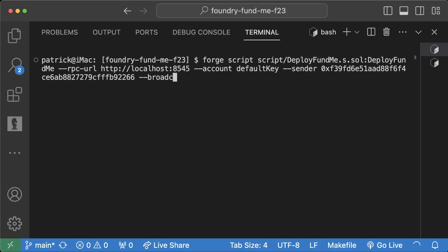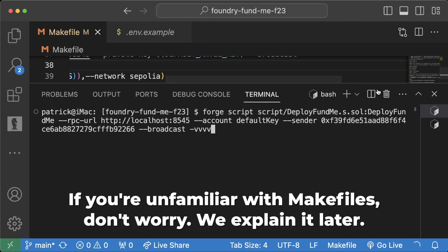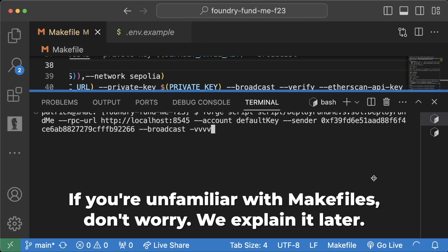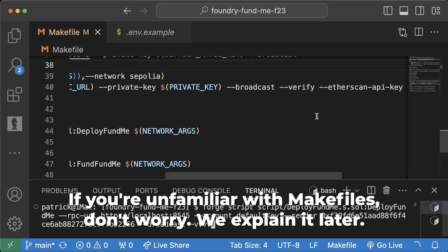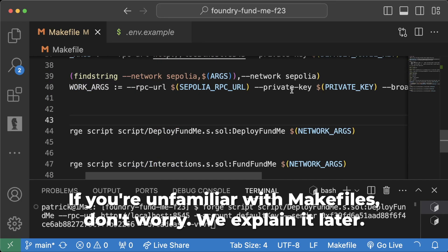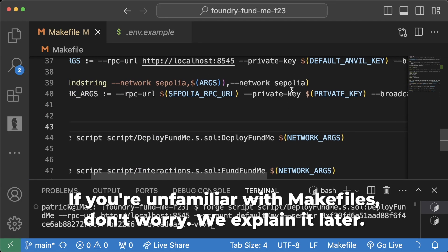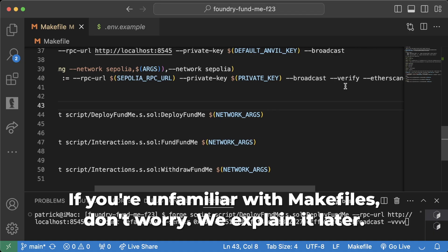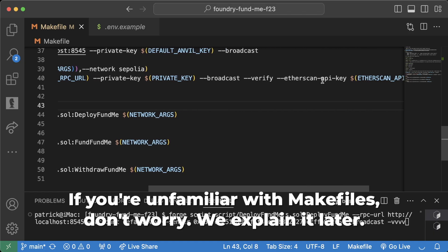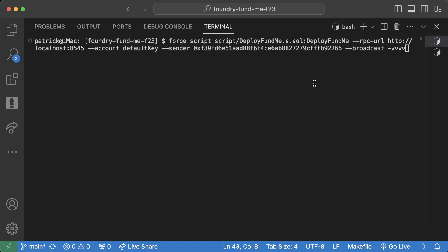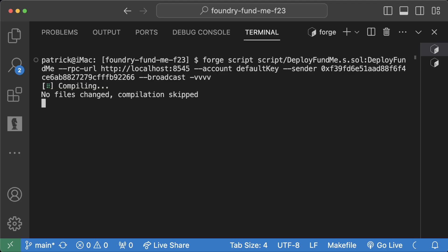And then we can do --broadcast and then -vvvv. And of course, if we were actually deploying to Sepolia, we could do, let me zoom out a little bit, we could do --verify --etherscan-api-key, etc.